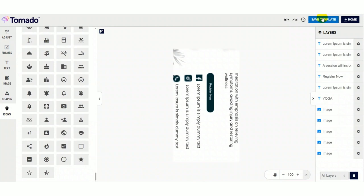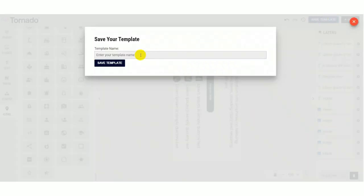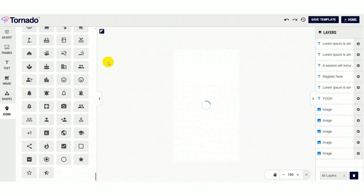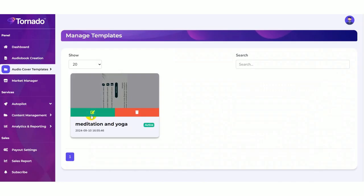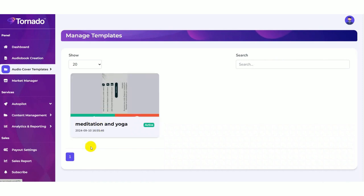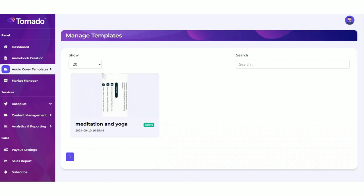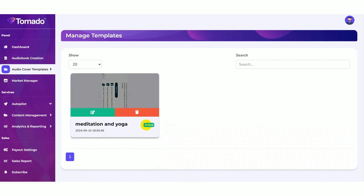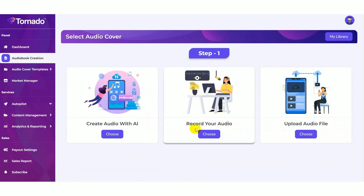Finally you need to save your template. Name your template here. Here you can edit your template or else you can delete your template. Now it is active. Now you can create audio books with AI.